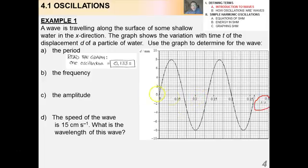An oscillation is any motion that is repetitive in time around a central or equilibrium value. Because it's repetitive, the motion has a pattern and is periodic — it has frequency, amplitude, and so forth. There are many examples of oscillations in the universe: mass-spring systems, pendulums, ocean tides, predator-prey cycles in biology, geysers like Old Faithful, eclipsing binary star systems, human heartbeats, and business cycles.